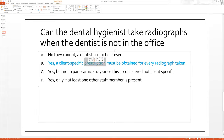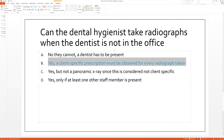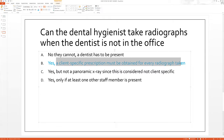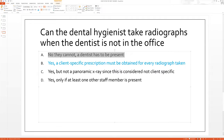Highlighted right here — this is the correct answer. Let's read the question again: can the dental hygienist take radiographs when the dentist is not in the office? Yes, they can, but a client-specific prescription must be obtained for every radiograph taken. That is the best answer. A is not correct because the first part says 'no, they cannot' — but yes, we can. So we know A is not the right answer.